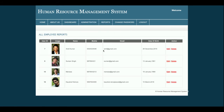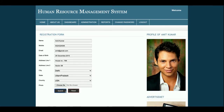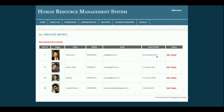This is the Employee Report, from where you will be able to see all employee records that have been added. You can edit an employee, save changes, or delete the employee from here.